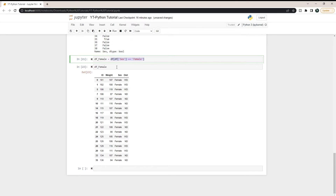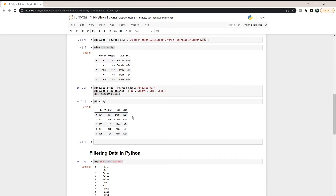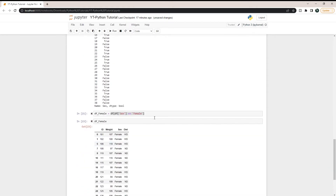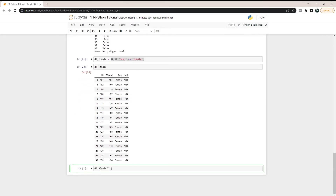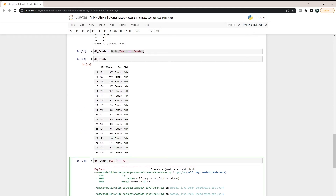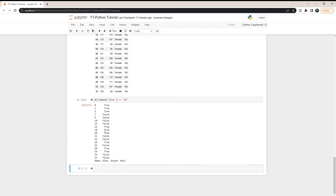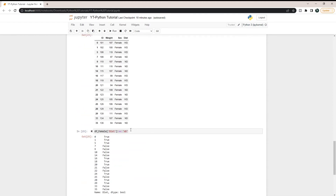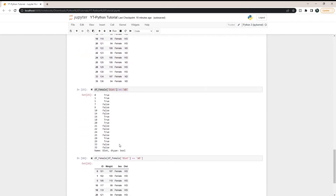Now, what if we want to filter by multiple variables? We can do a two-step process. For example, we already have df_female. We can then filter that further: df_female[df_female['diet'] == 'WD'] gives us another true/false list. Passing that into df_female gives us the rows that are only female and Western diet.